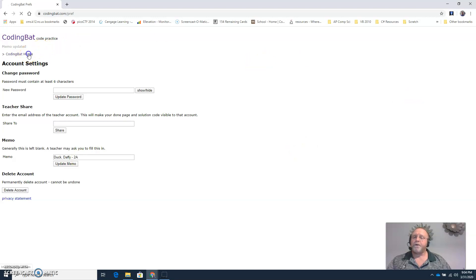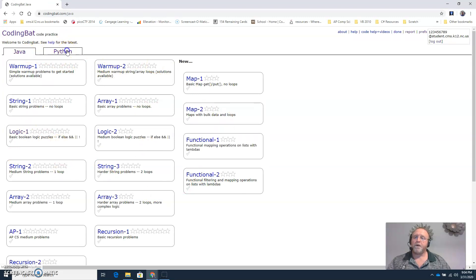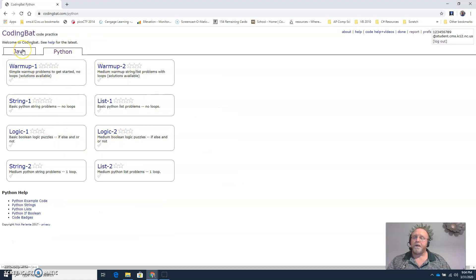Then you can go back to the CodingBat home. If you're doing Java, you work on this section. If you're doing Python, you'll work on this page. And of course, if you're doing both, you'll work on both.